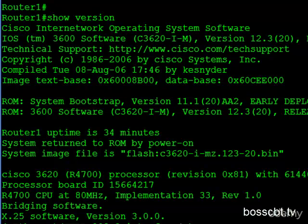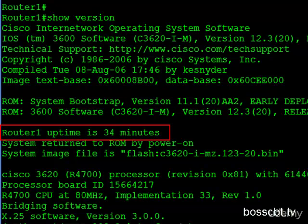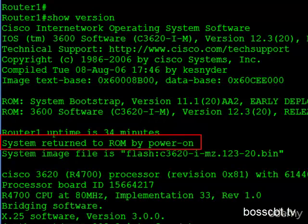So moving down some more, we see that router one has an uptime of 34 minutes. And just below that, it's telling us how it was turned on or the reason why it was reloaded. So here, it says system returned to ROM by power on. Power on means it was reloaded using the power switch. In fact, I walked over to it, it was off, and I turned it on.